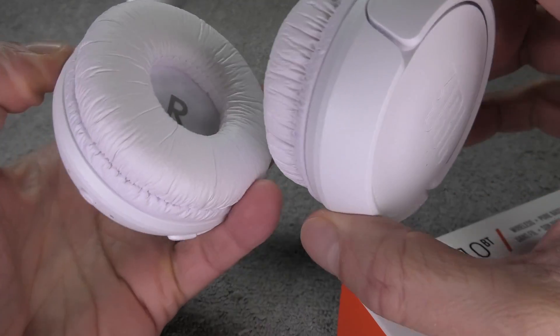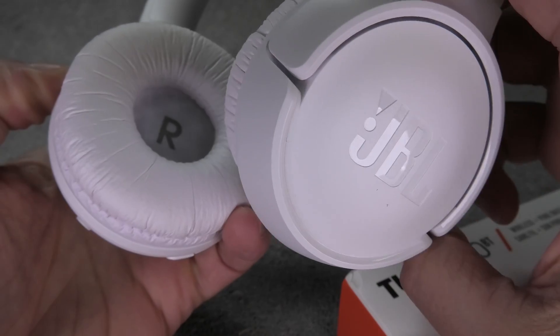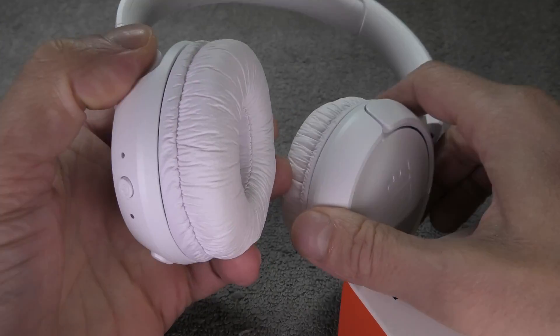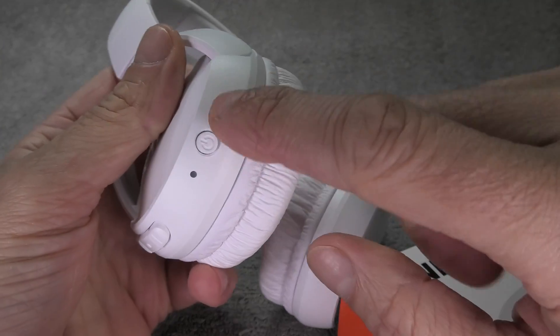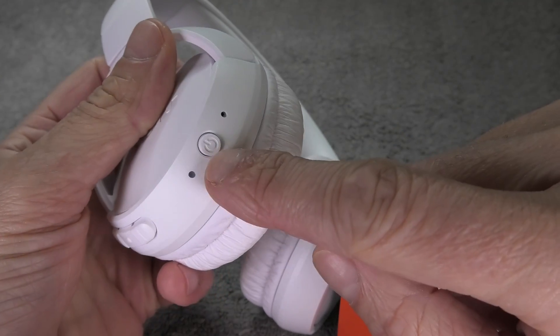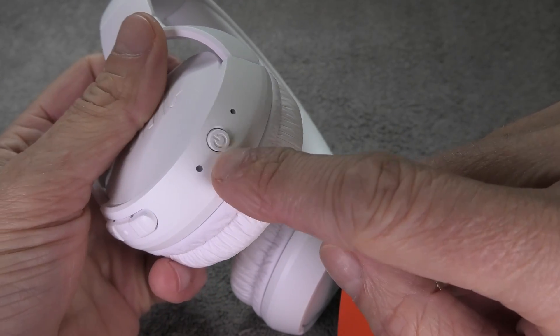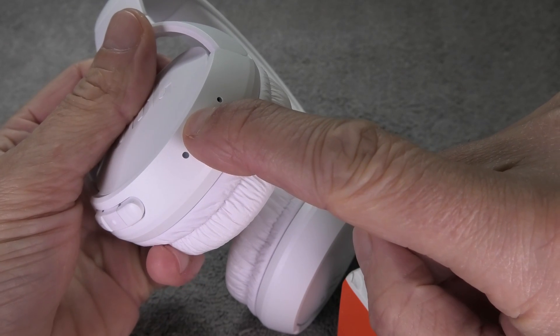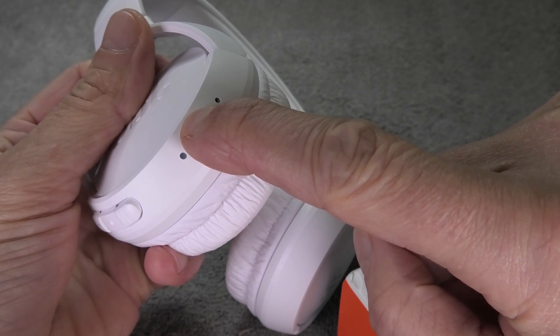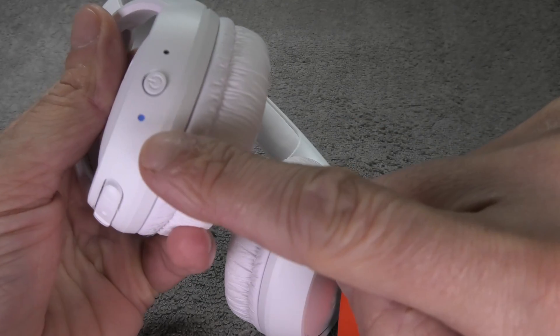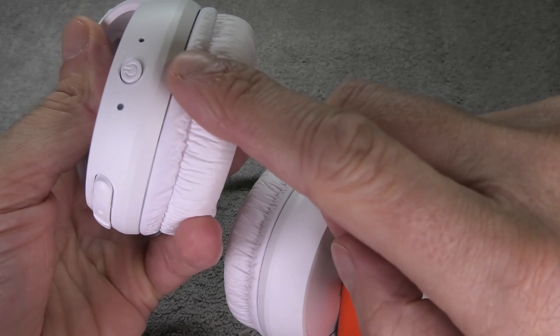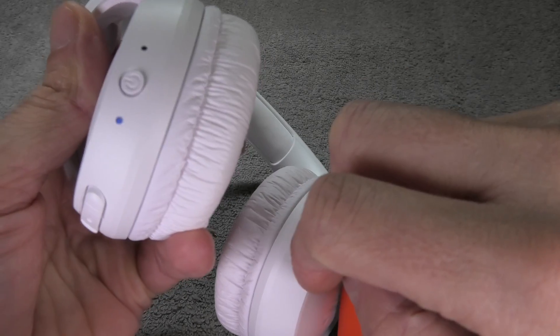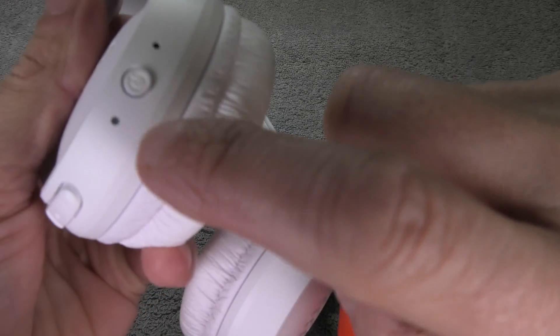Now the first thing we have to do is put the headphones into the Bluetooth pairing mode. As long as your headphones are still brand new, all you have to do is press the power button for about two seconds and that will automatically bring them into the Bluetooth pairing mode.